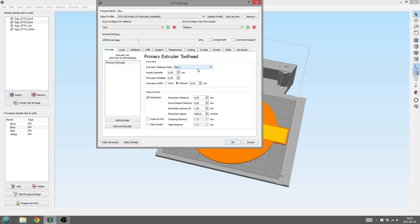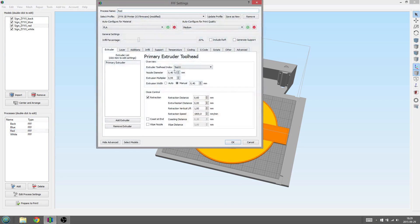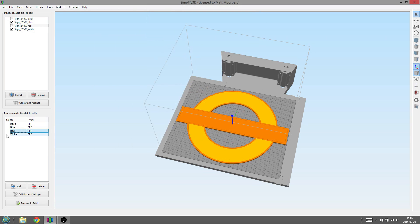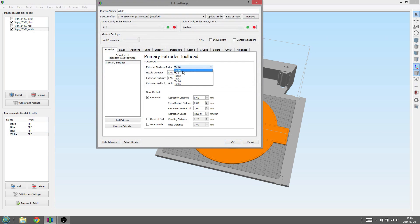We go to the third process and change the Extruder Tool Heat Index to Tool 2. And then we go to the fourth process and change the Extruder Tool Heat Index to Tool 3.